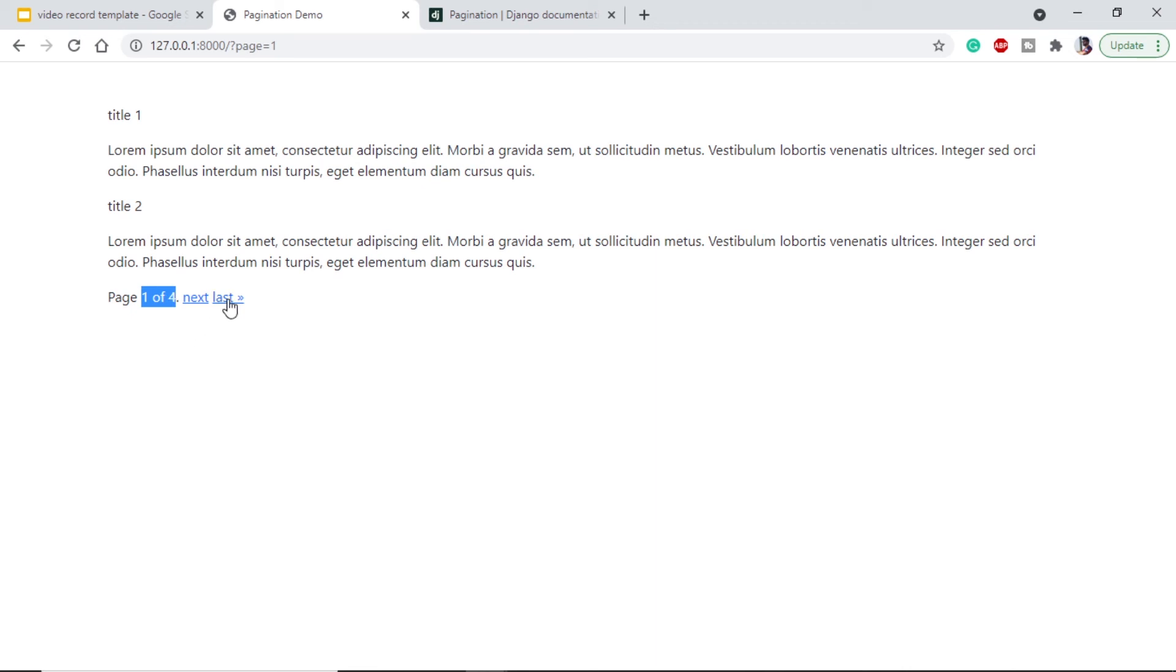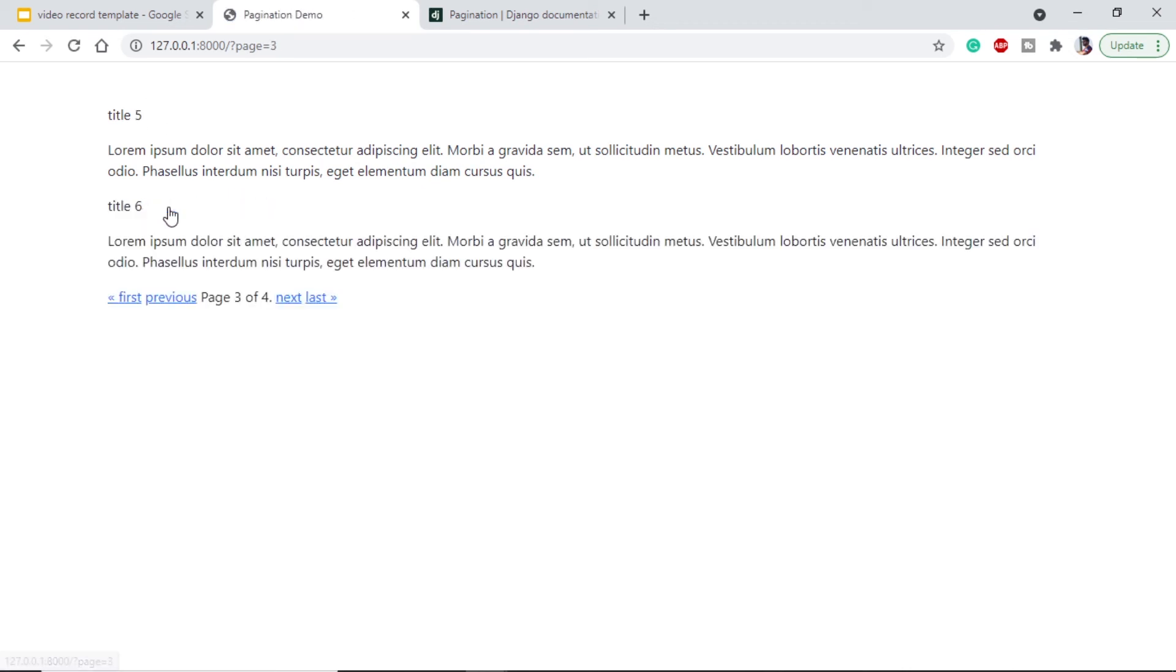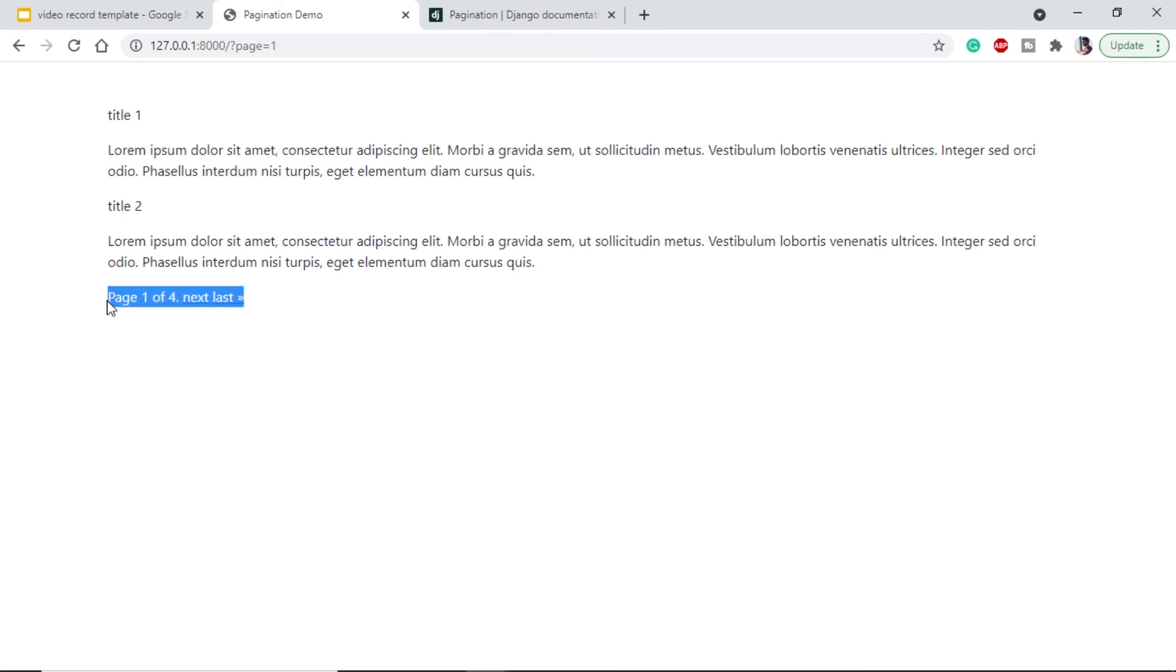We are getting two titles and we are getting page one of four, which means on the last we will only have one, which is title seven. If we go for previous, we have two. So which means we are able to use pagination in both function based views and class based views. Here we can also customize these buttons, but for the sake of tutorial I am just using the default configuration. With this I conclude the video here for django pagination tutorial.